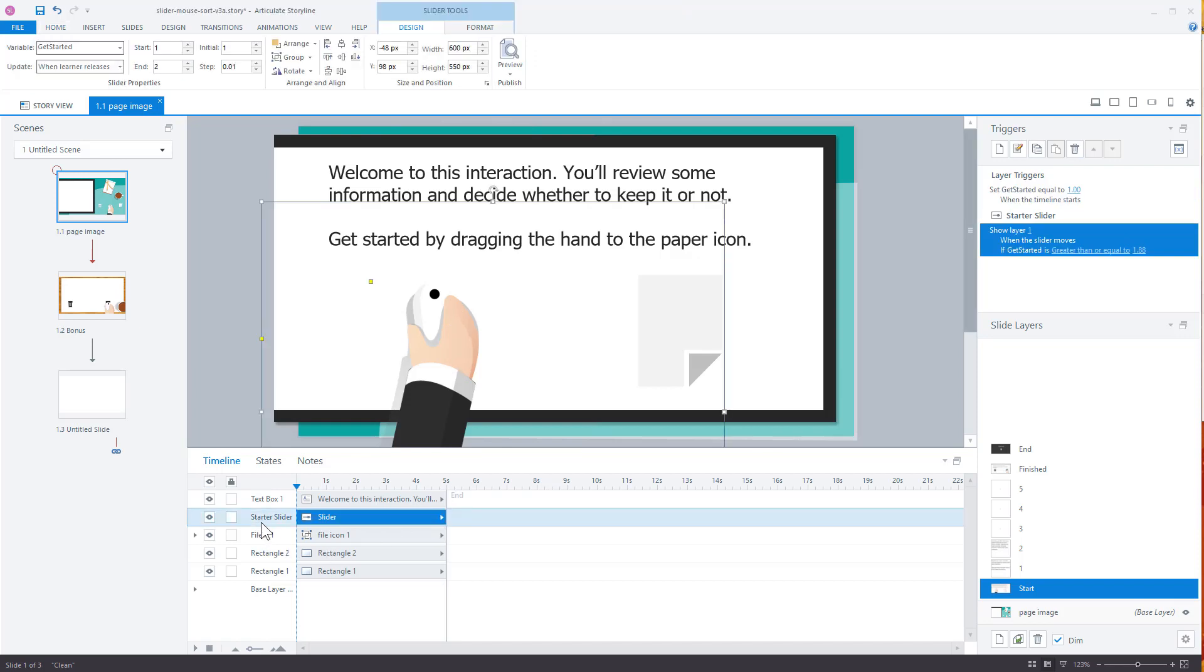This is our starter slider. And then you can see the variables called get started. So I'm going to move this here. And that lets the learner practice the activity you want them to do. And you can see it says when you first launch the slide or this layer, it's going to set this to one.